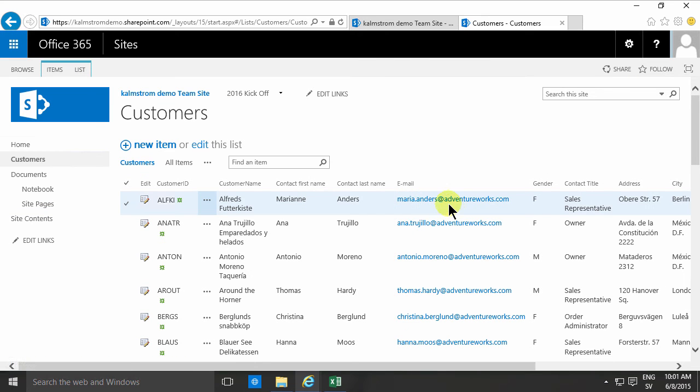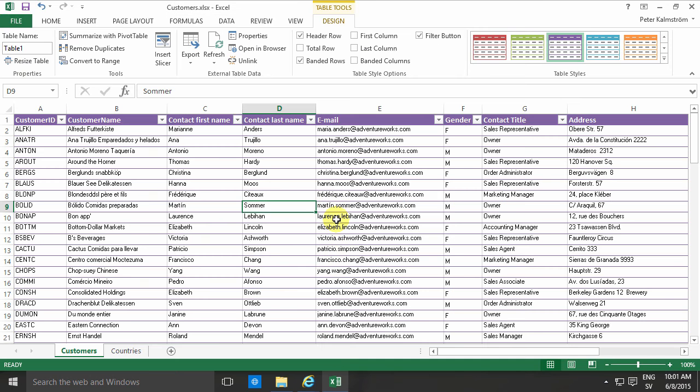So those are some of the problems that the Excel export feature creates, even though it's simple and great. In the next demo, I'll show you how to import an Excel spreadsheet into SharePoint using Microsoft Access. Thank you for watching this demonstration.